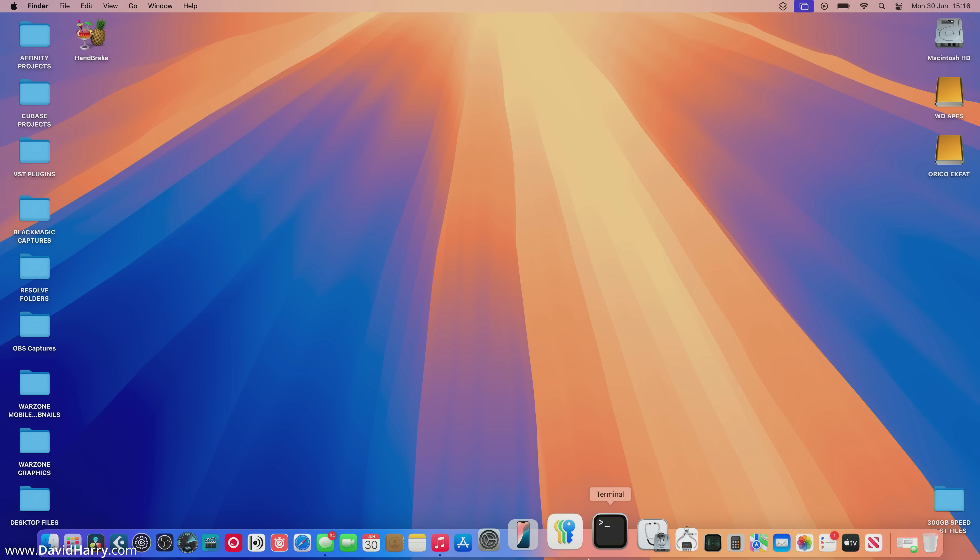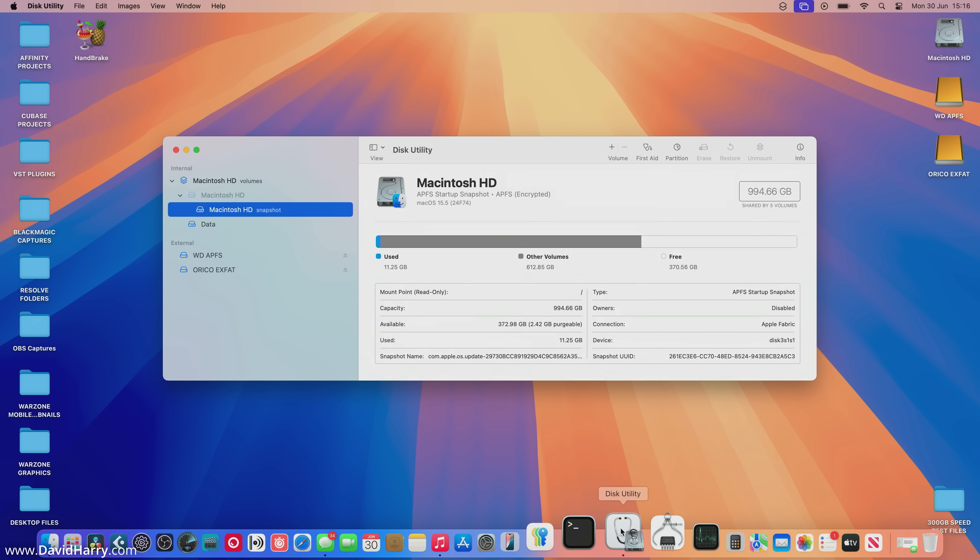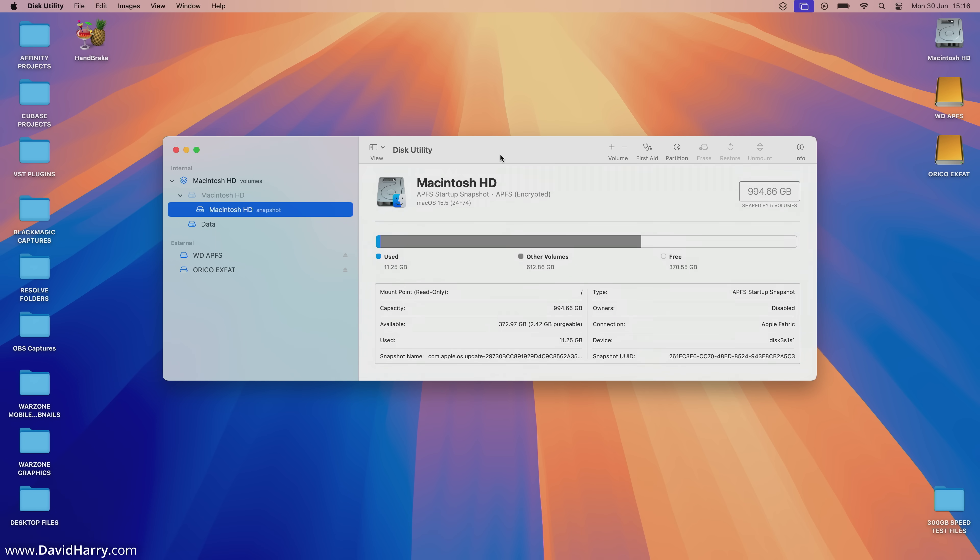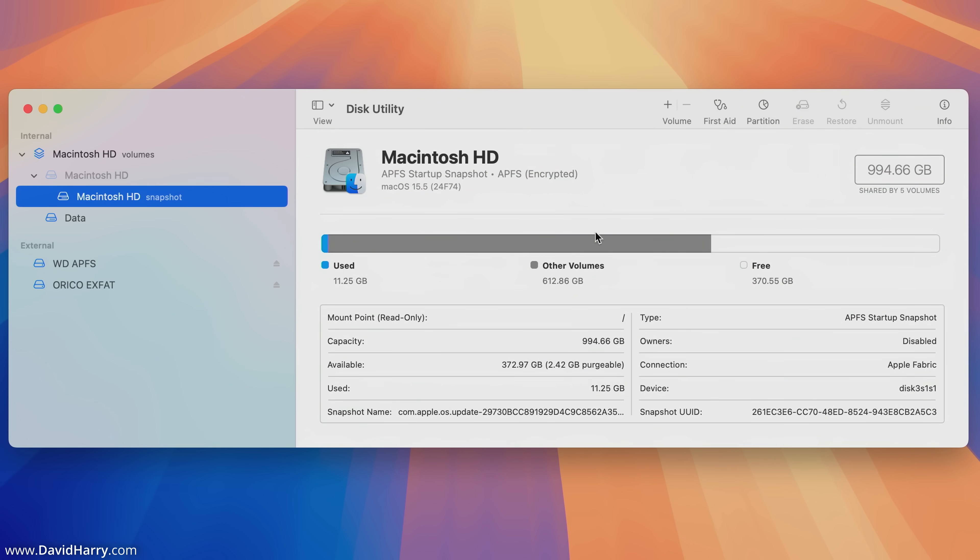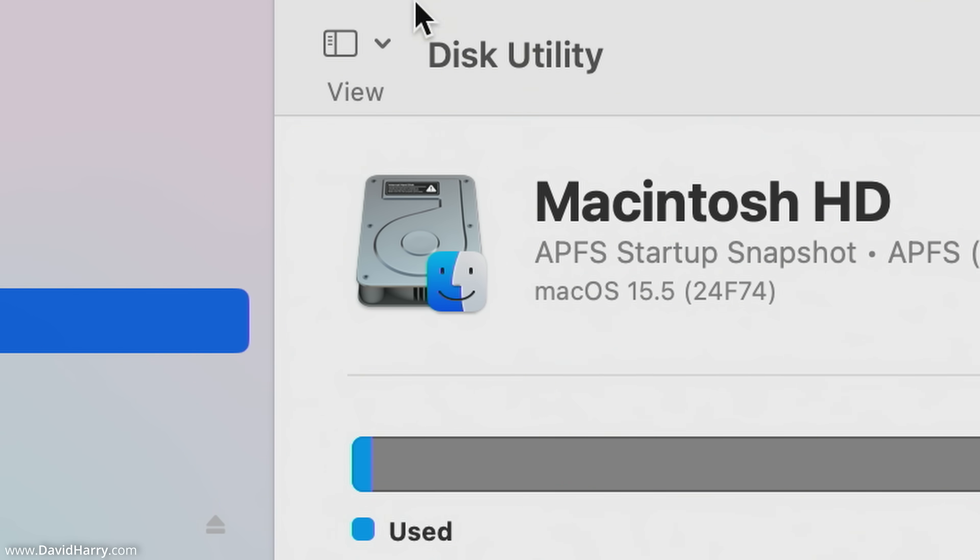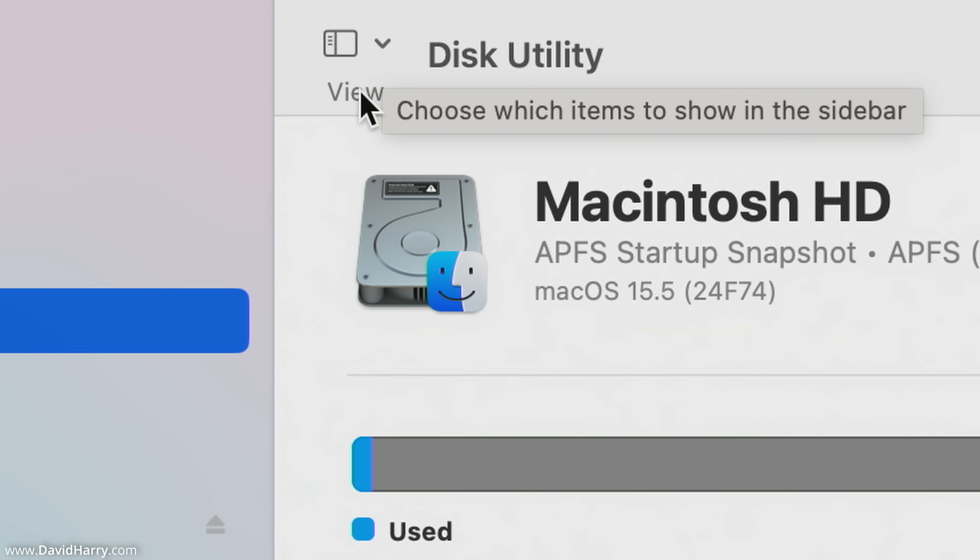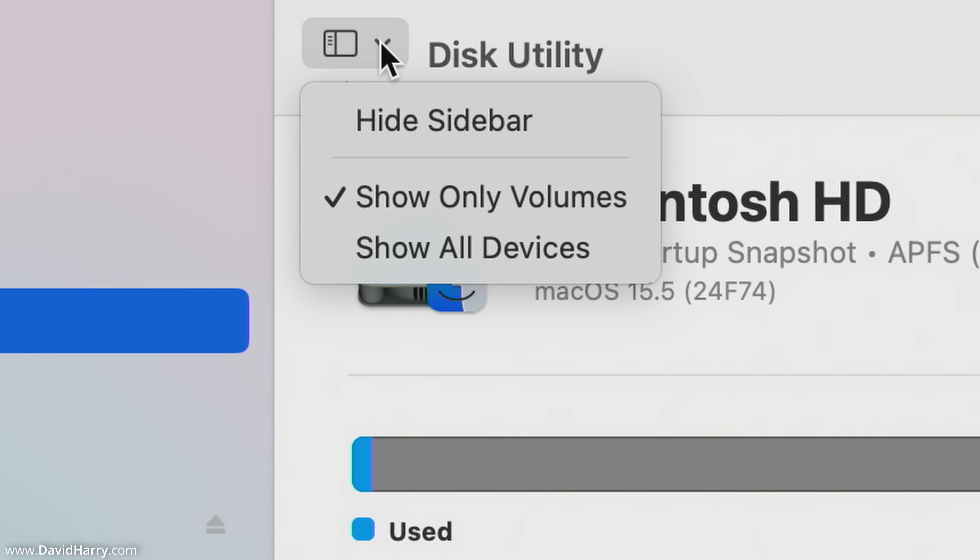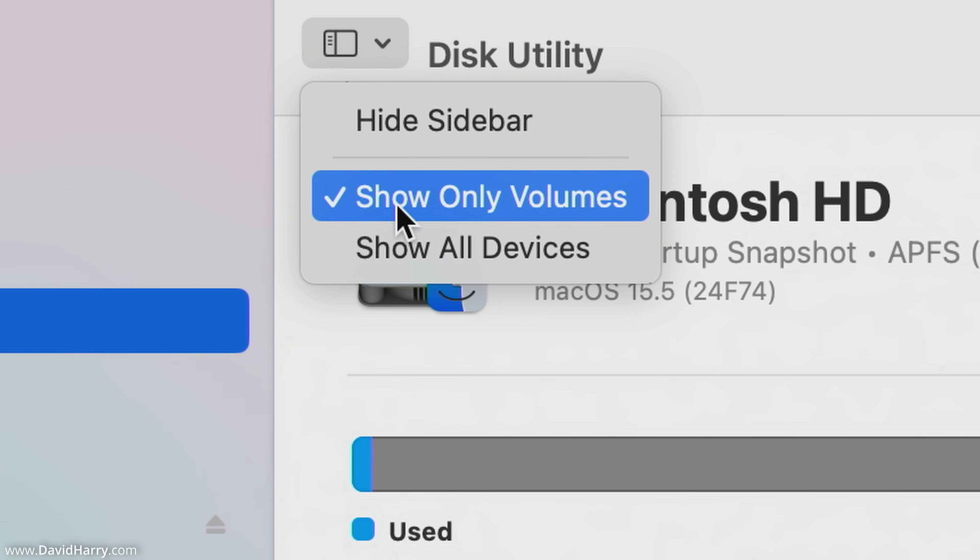What I'm going to do is come down to my Disk Utility. To start off with, I'm going to show you what view I'm in as far as Disk Utility is concerned. If I tap on the arrow next to Disk Utility above view, it says show only volumes.